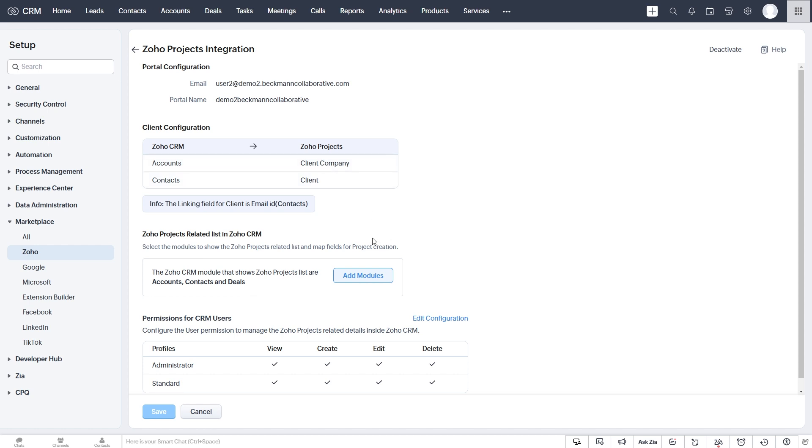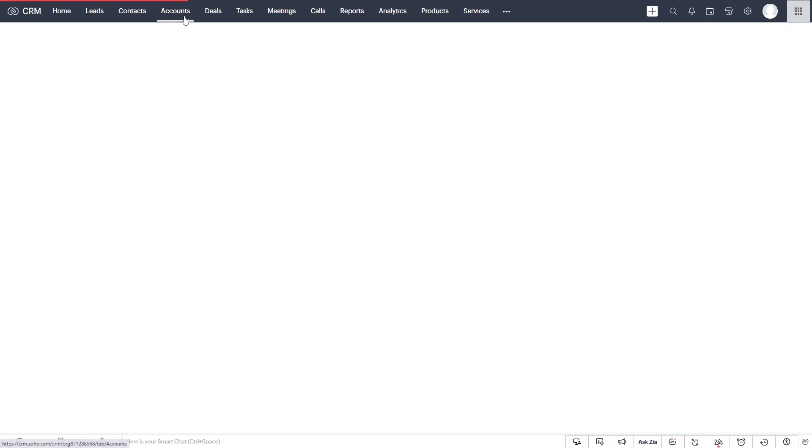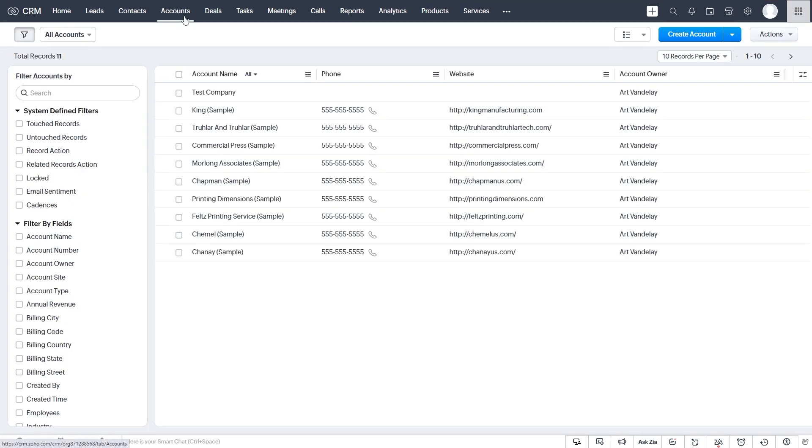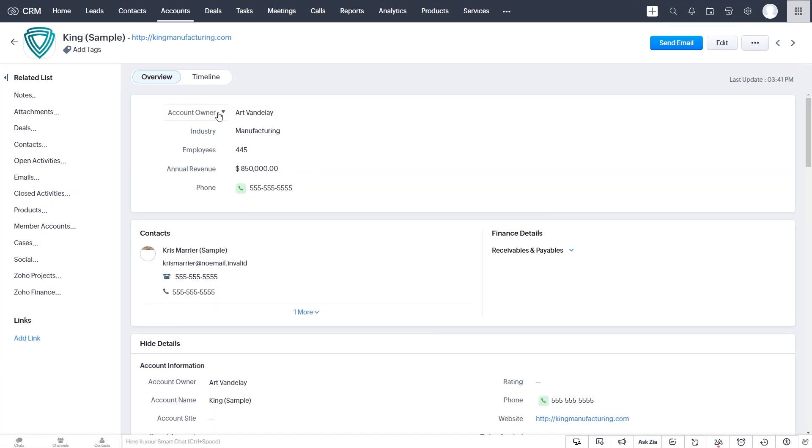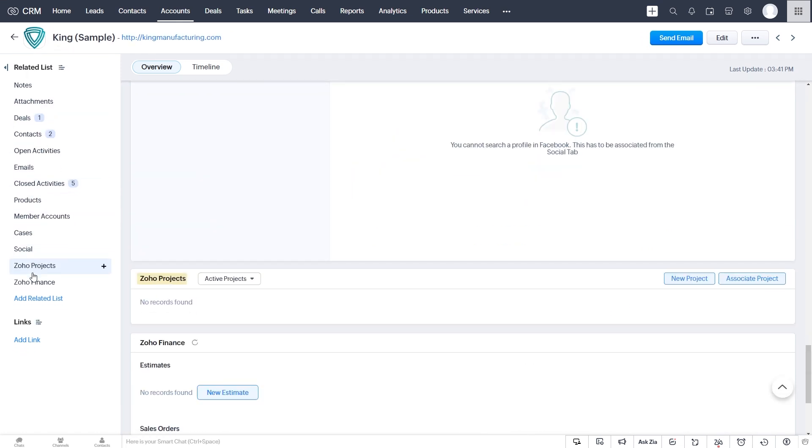And we can also add these Zoho Projects related lists in these modules: Accounts, Contacts, and Deals. So let's look at how these related lists show up in CRM. If we go to Accounts and we go to one of our companies here, you see the related lists on the side and we have one called Zoho Projects.